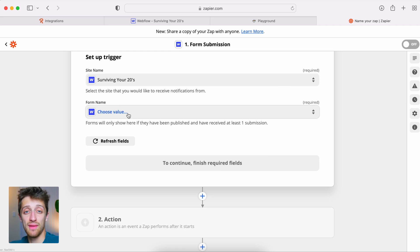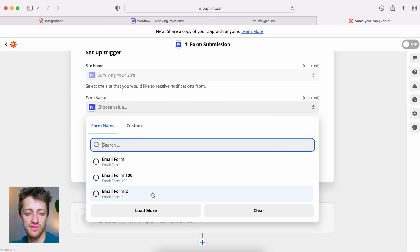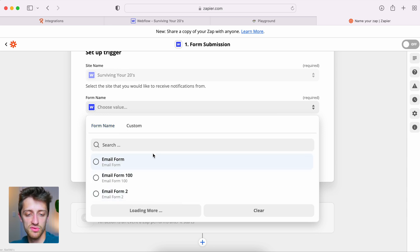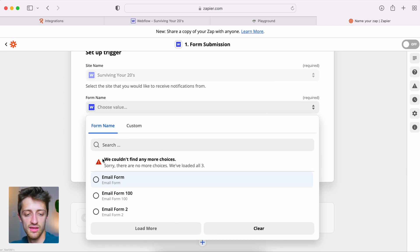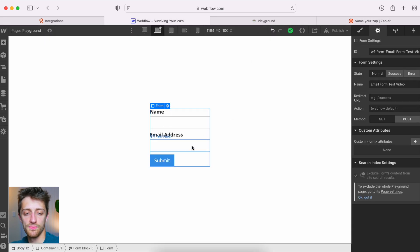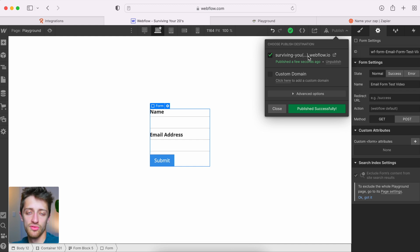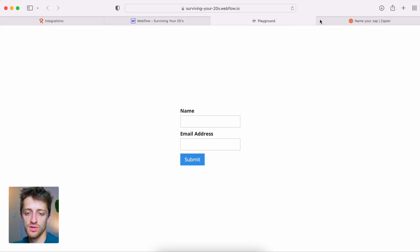Now we come down to form name. Remember in step one we named our form 'email form test video' — that's the form we need to find here. As you can see I have three options: email form, email form 100, email form 2. I don't see the form we just set up. I'll hit load more, but Zapier still can't find it. The reason is we need to come back into Webflow and publish our site first.